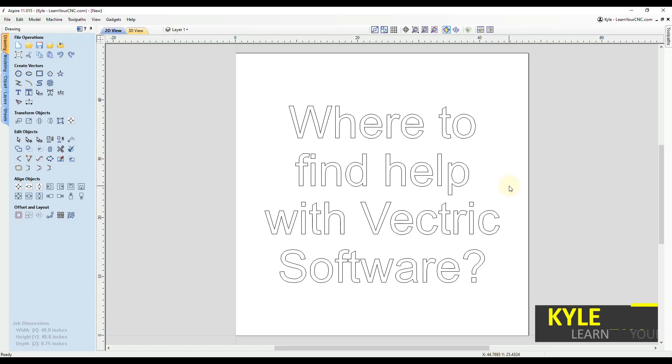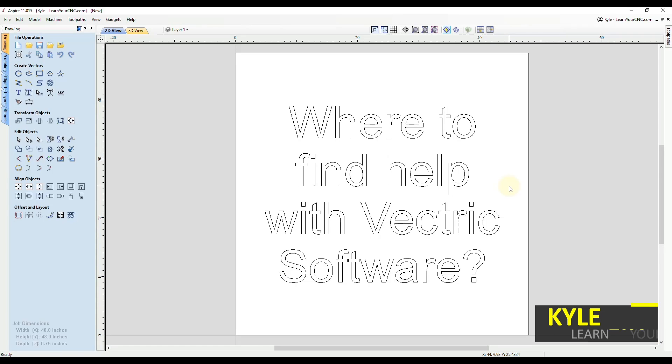Hello everyone. In today's quick tip, we're going to be looking at where to find extra help with Vectric software.